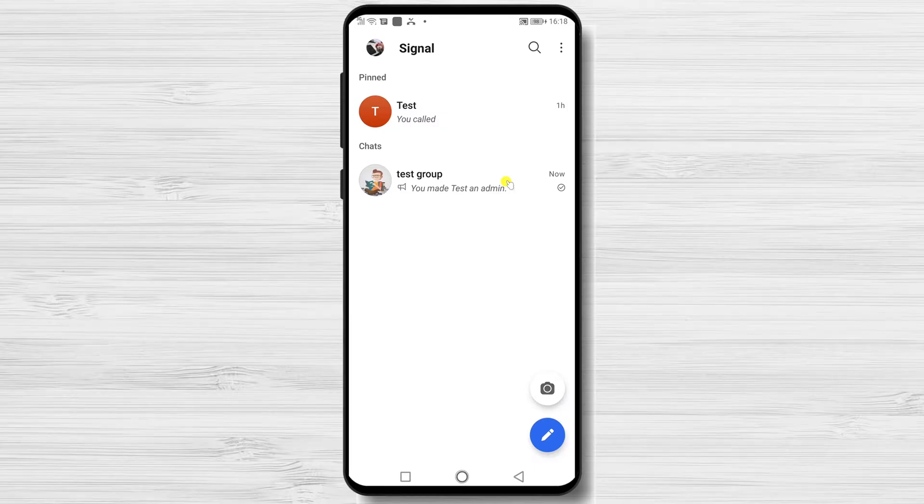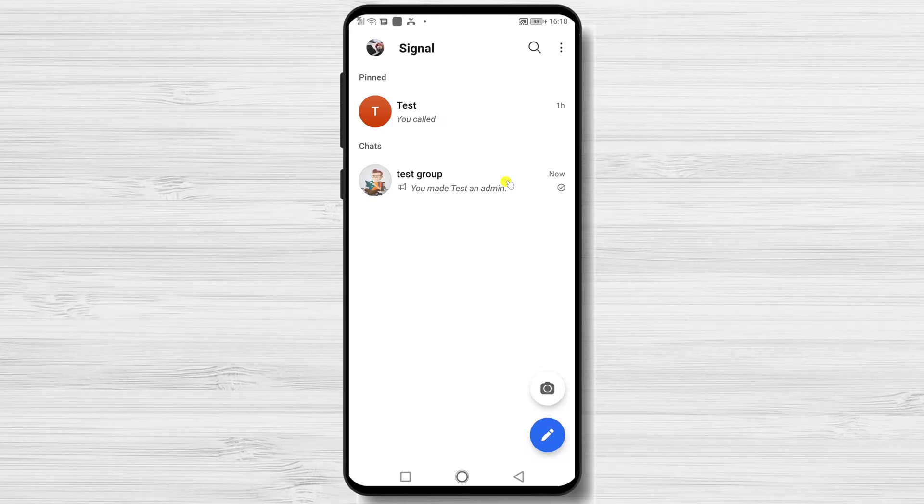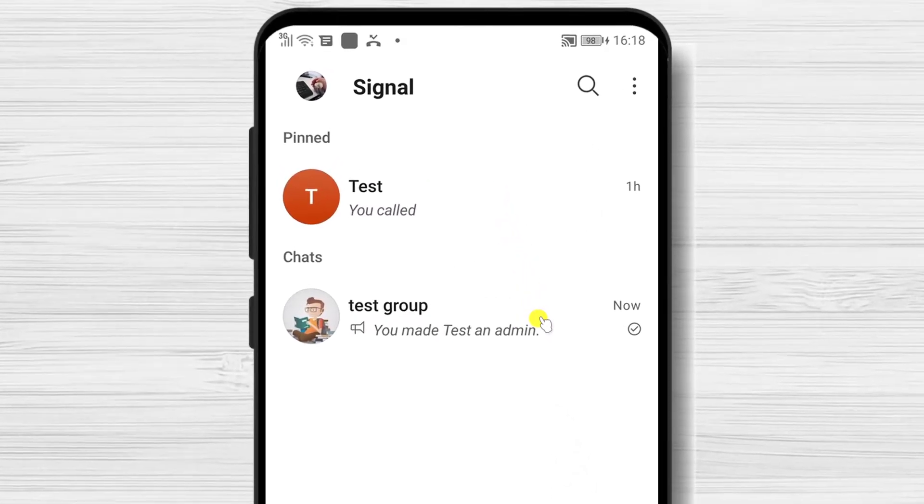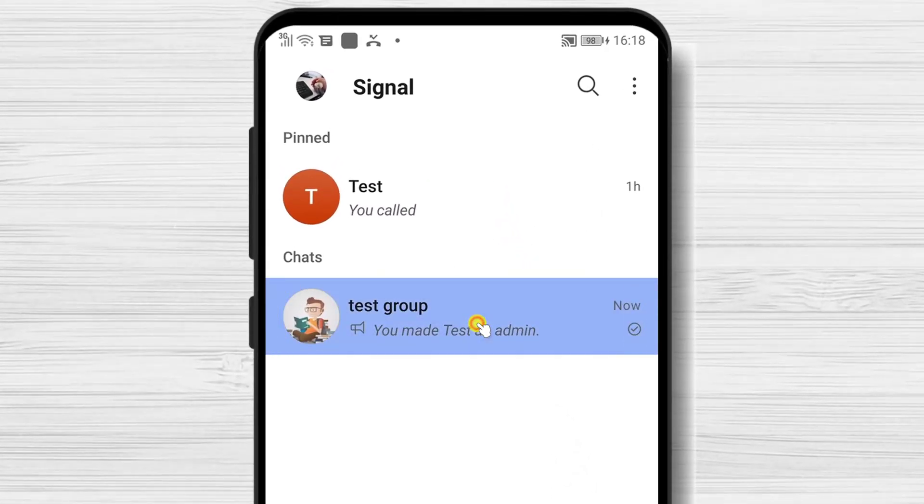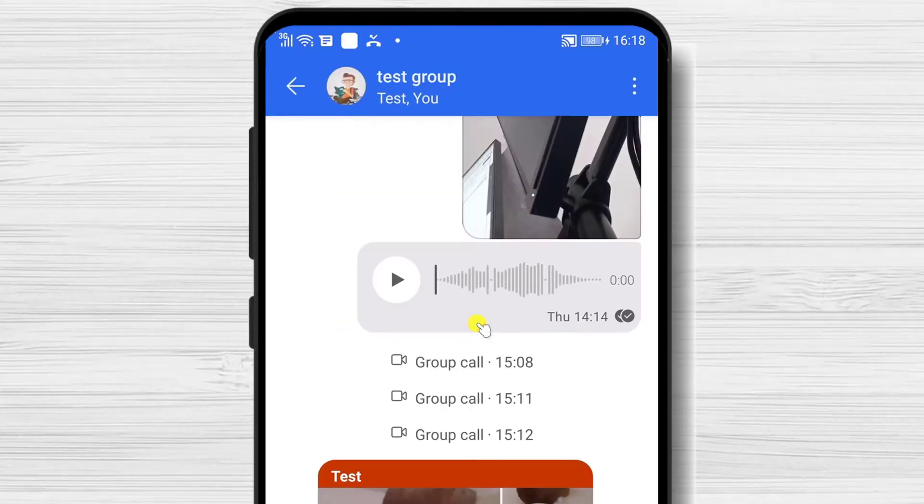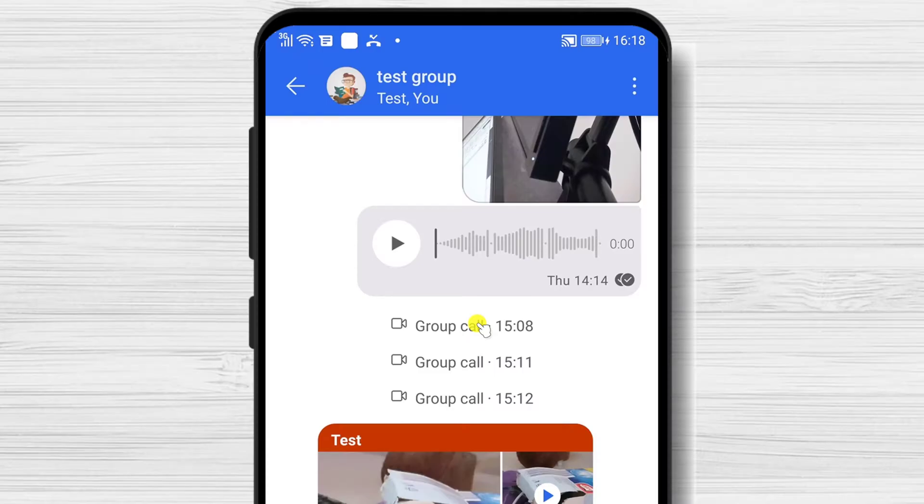To remove an admin from a group on Signal for an Android device, tap on the group you want to do this modification. Then tap on the three dots menu.